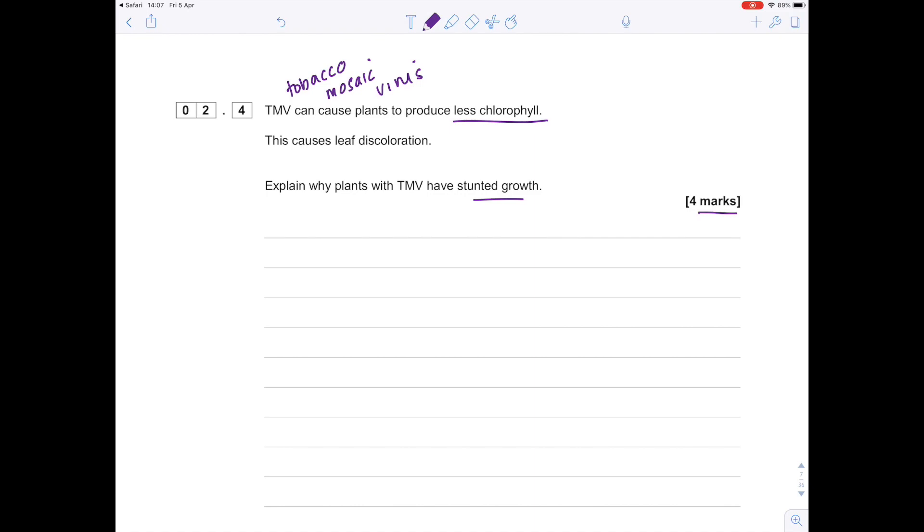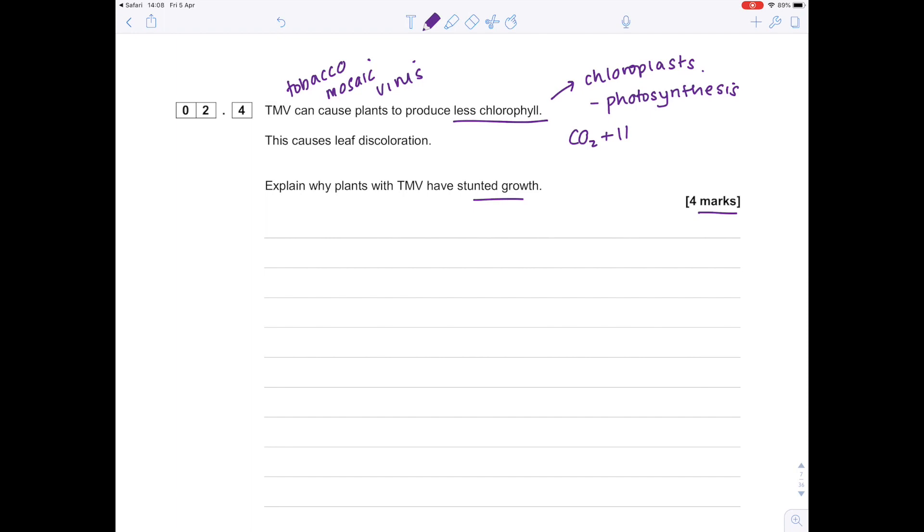We need to ask ourselves: where do we find chlorophyll? We find it in chloroplasts. When you were learning the functions of different organelles inside a plant cell, you'll hopefully have learned that chloroplasts are key for photosynthesis, which is good because that's the key scientific word. What does photosynthesis actually do? Well, it takes carbon dioxide and water plus light energy and transfers it into glucose plus oxygen.